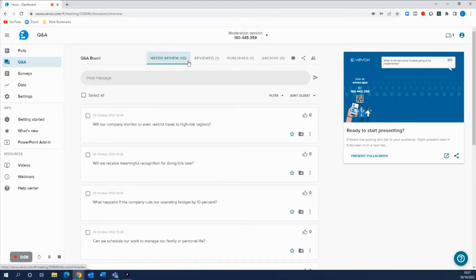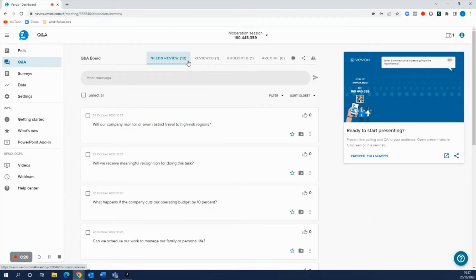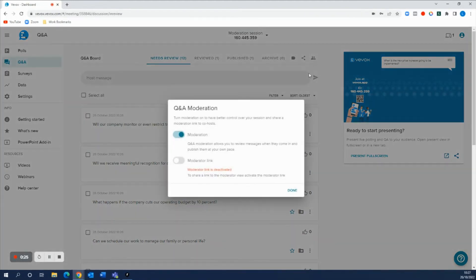You have your hands full doing something else within this meeting or event and you wanted someone else to moderate this Q&A board on your behalf who doesn't have a Vivox license. Now all you have to do is go ahead and click this moderation button here on the right hand side.